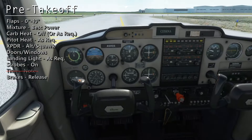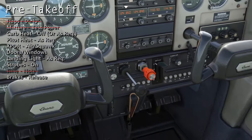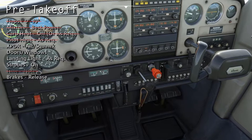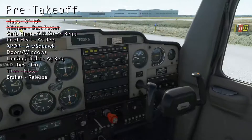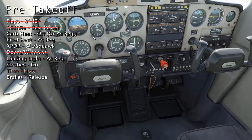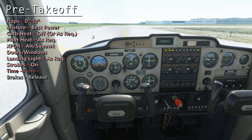For this takeoff, we'll have the flaps set at 0 degrees and the mixture set to full rich. The carburetor heat and the pitot heat will both remain off. We already have the transponder set to VFR and reporting altitude. Doors and windows are closed. The landing light is optional, but we'll make sure we turn on the strobes. Release the brakes and we can line up for departure.